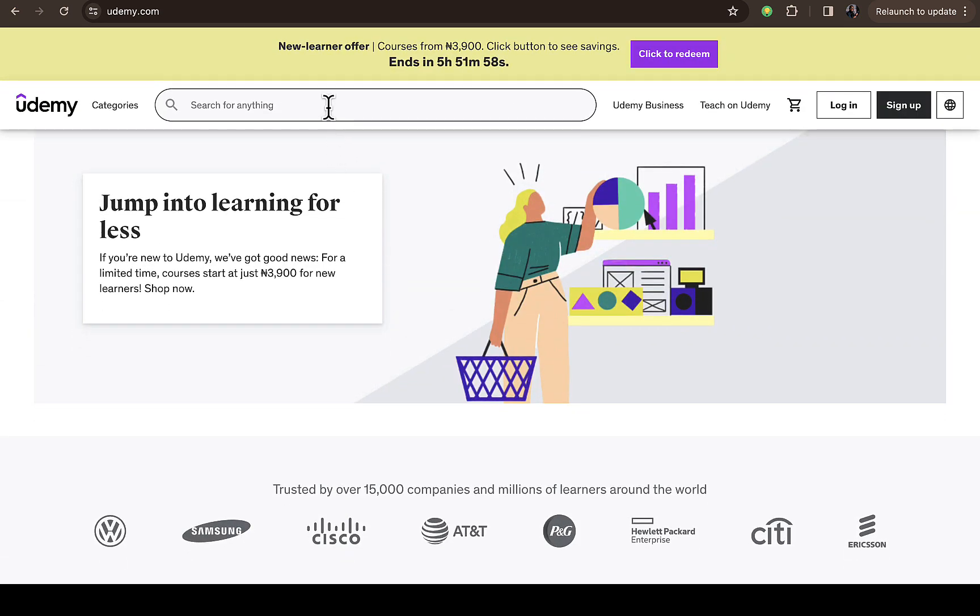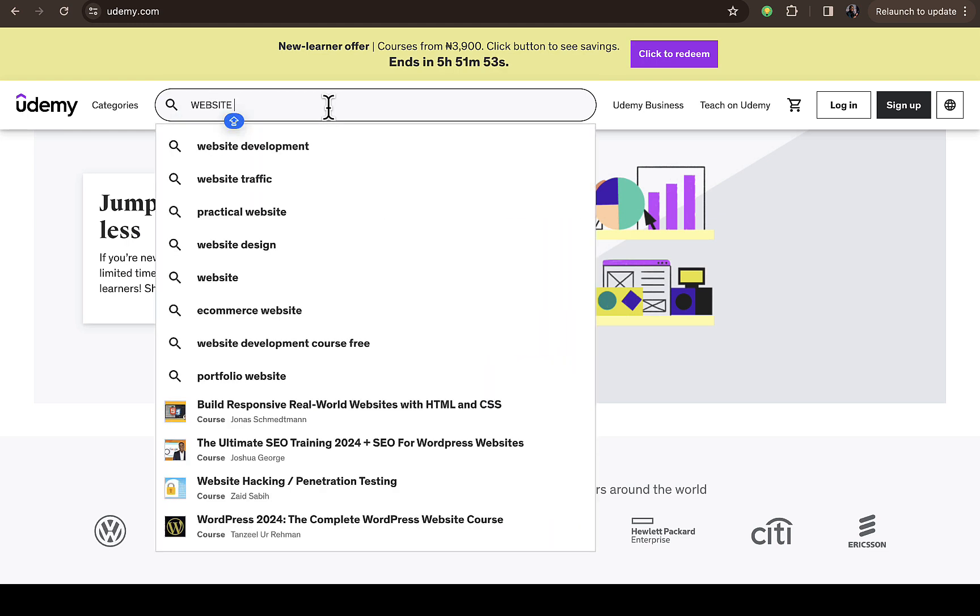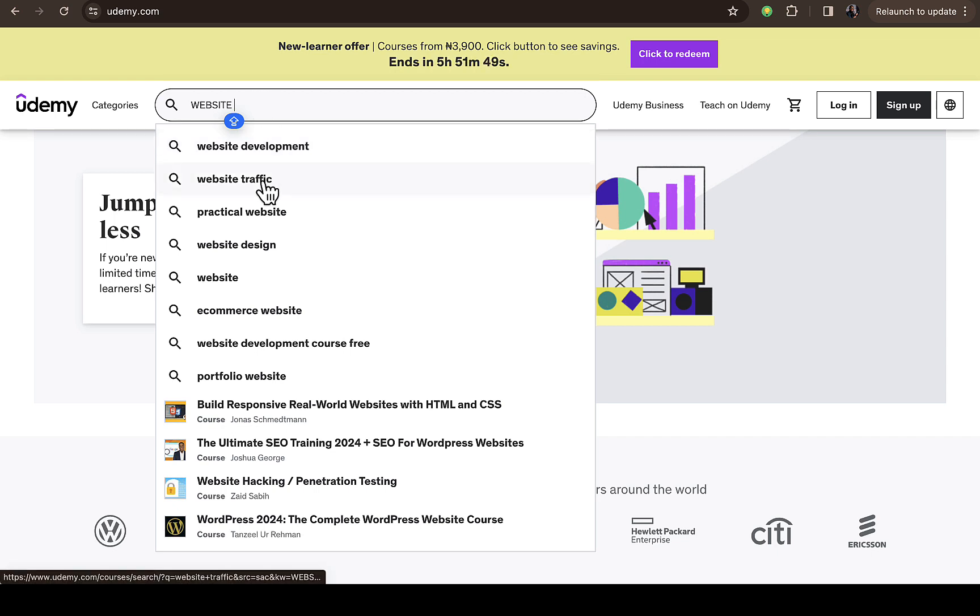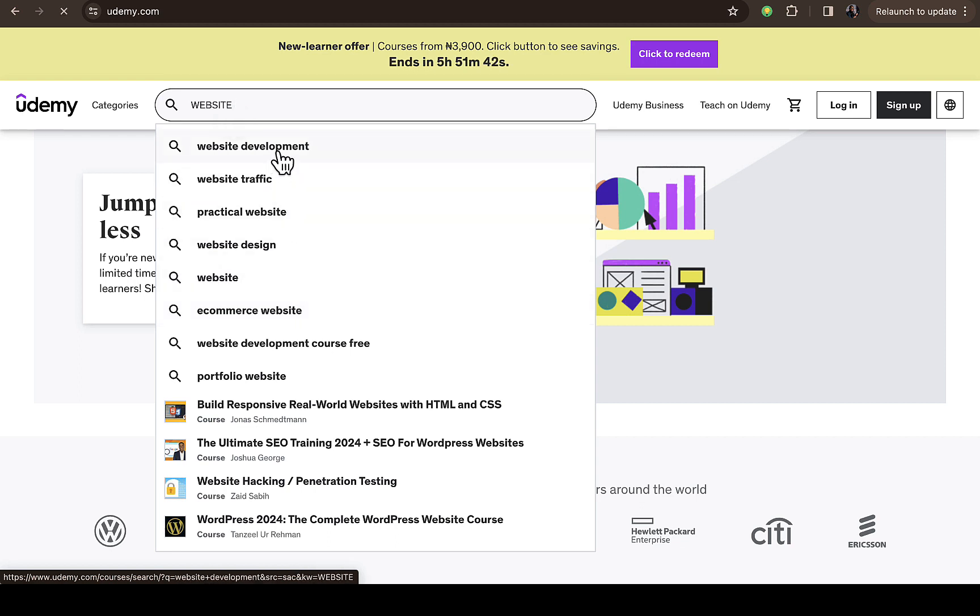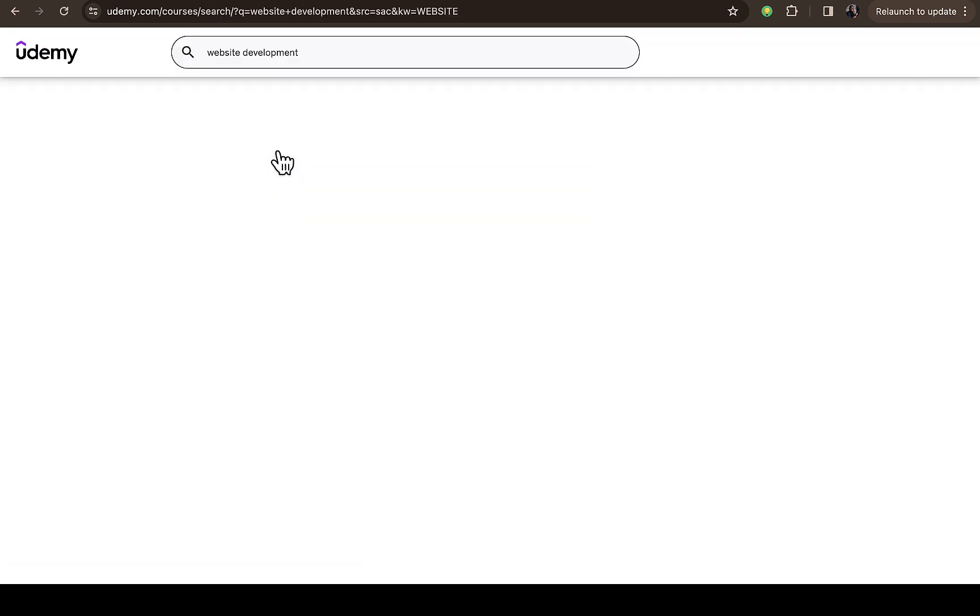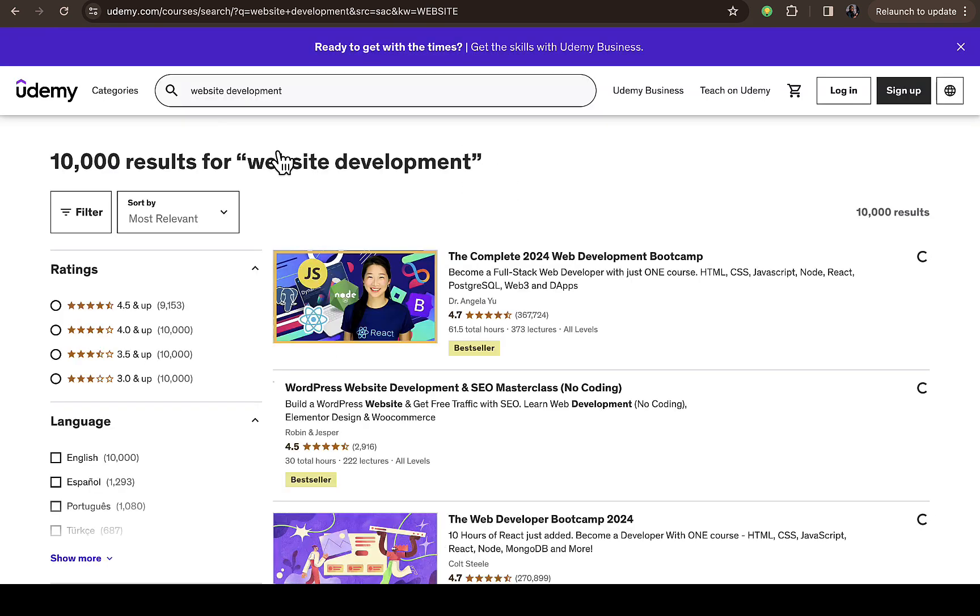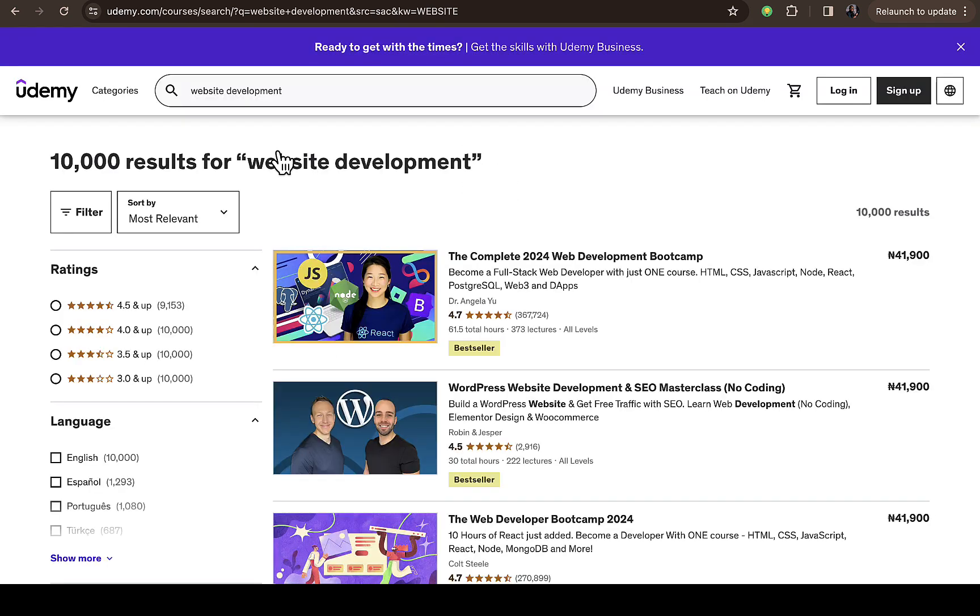Let's say for example you want to learn website development. After searching for website, you can see website development, website traffic, practical websites - different keywords. Let's just go for website development. There will be different courses that Udemy will suggest to us.